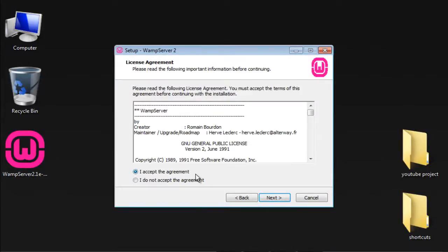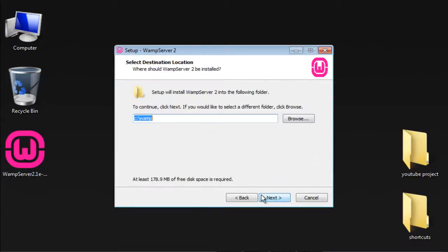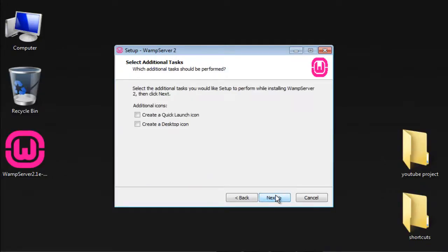Click next, I accept the agreement, next, choose the destination folder where you want to install the WampServer, next.